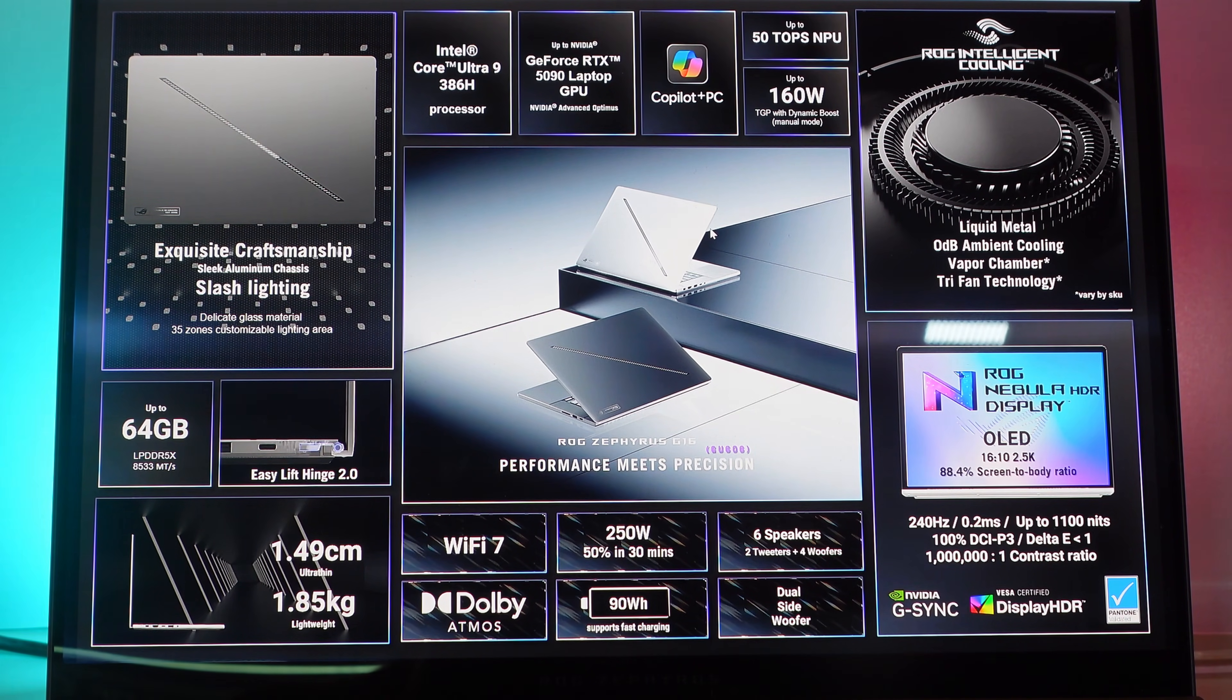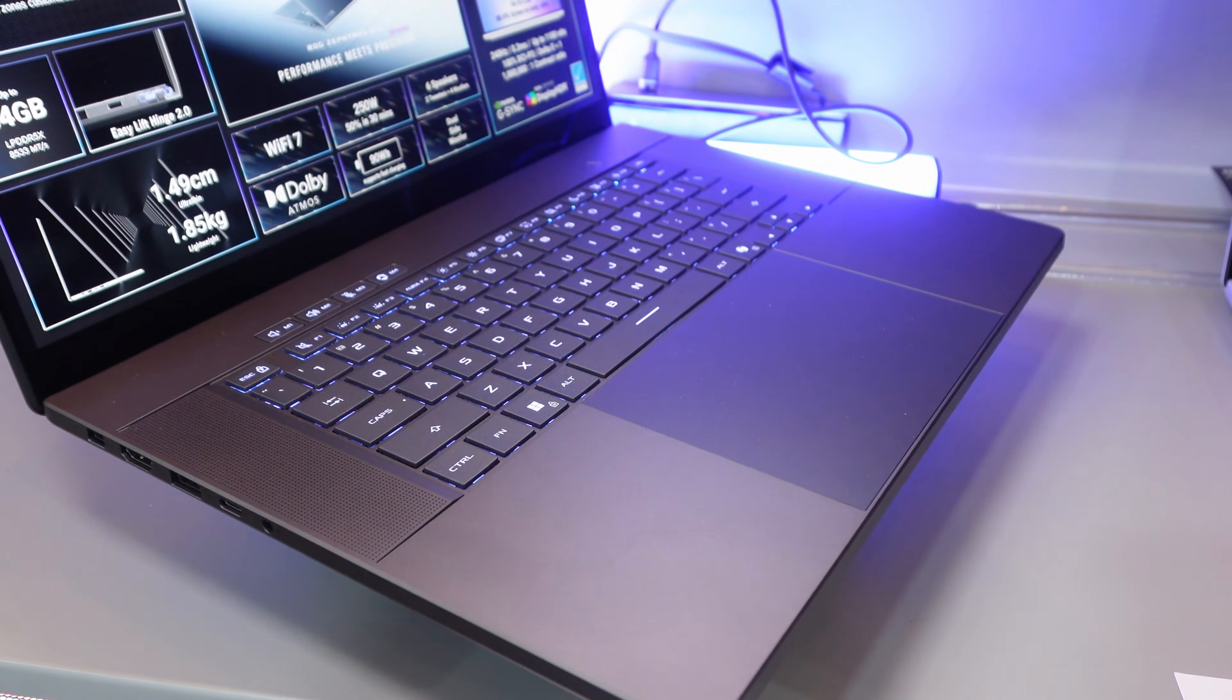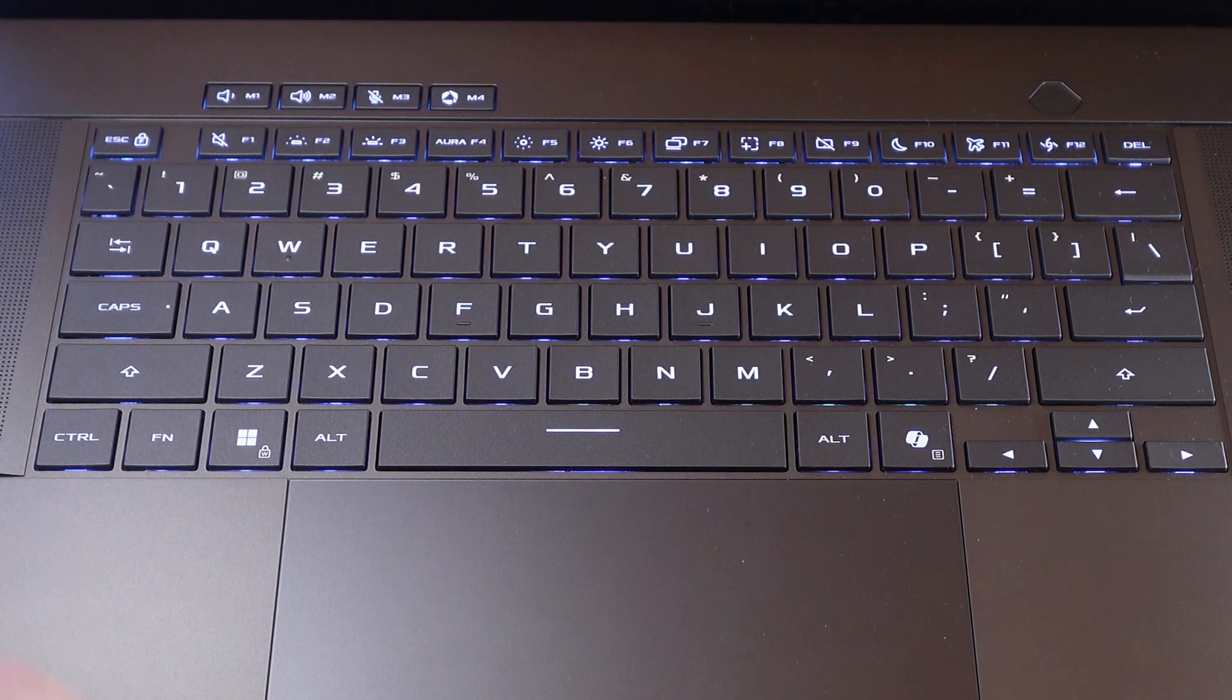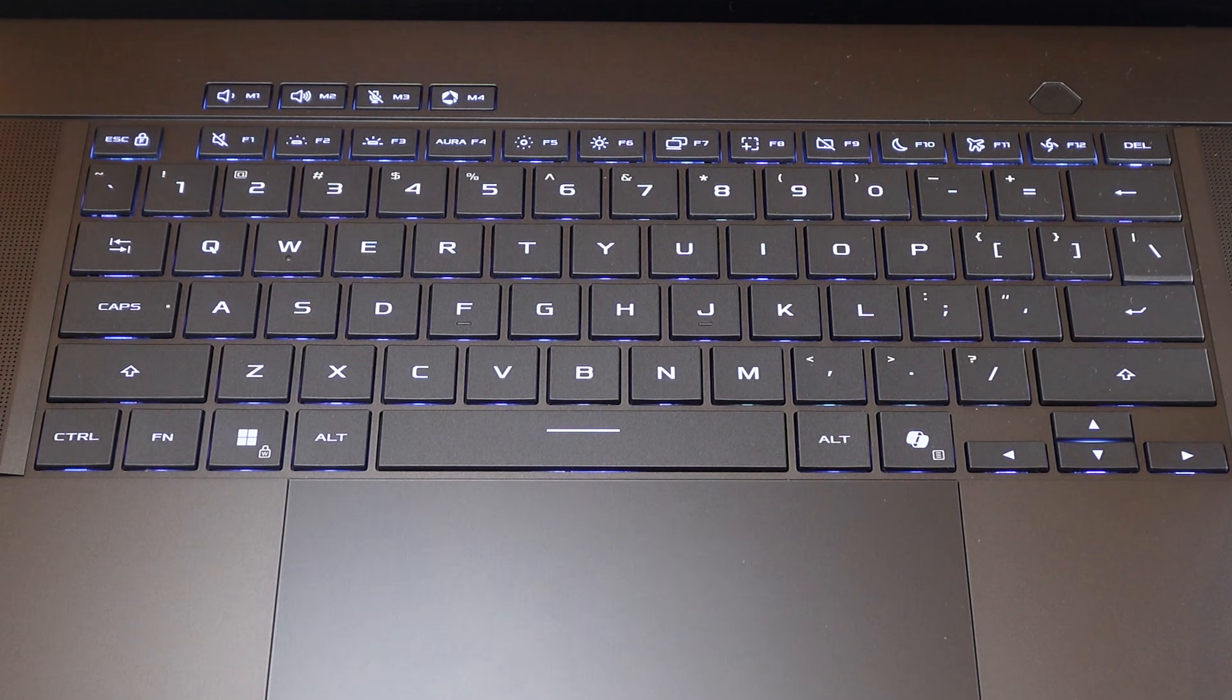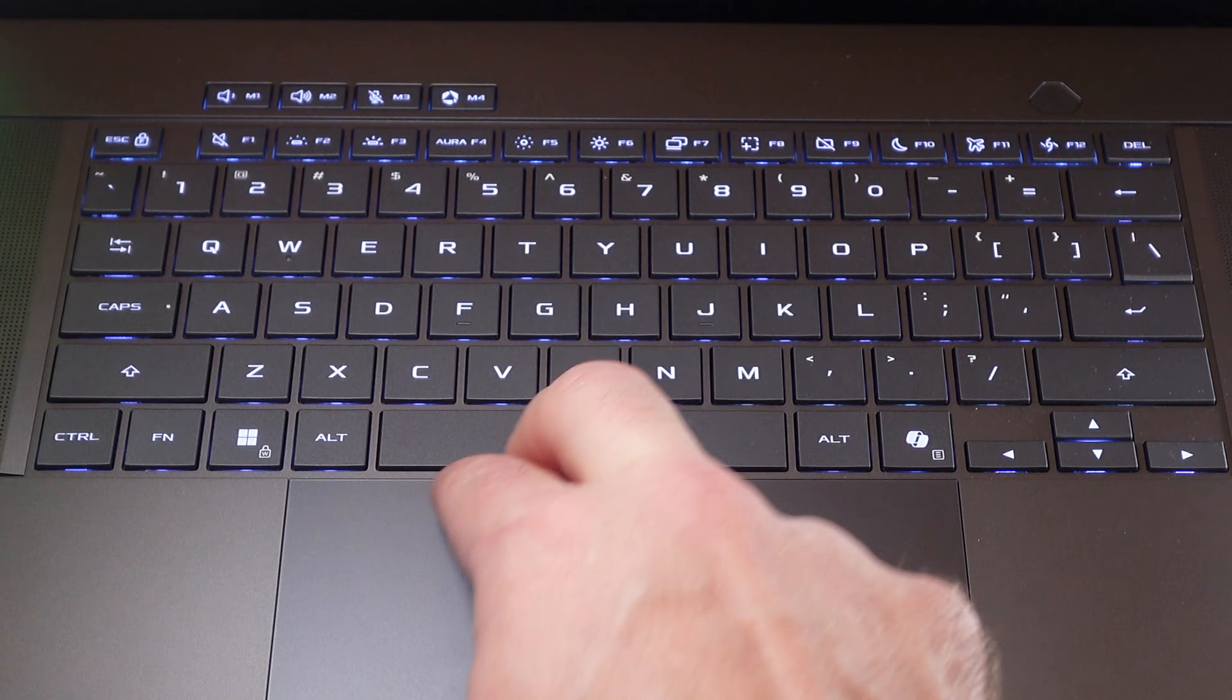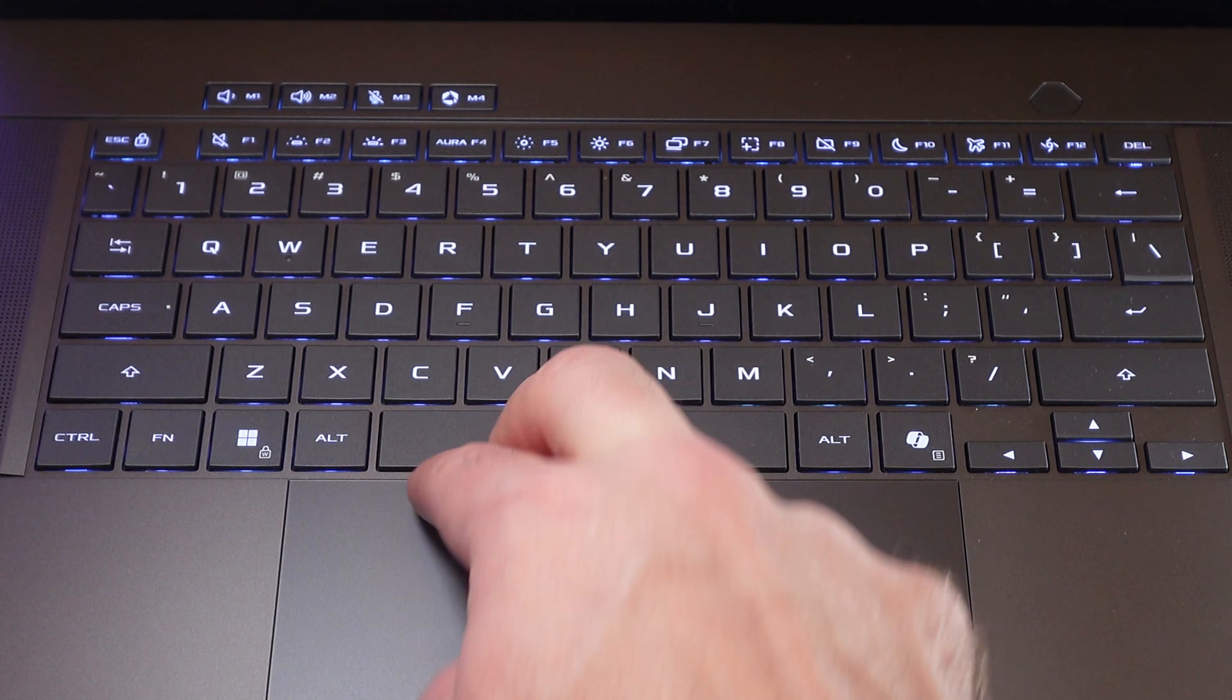The keyboard backlighting has also been improved with less lettering and it seems like a little bit brighter keycap backlighting. So hopefully they've finally got that all figured out. I certainly was impressed on the show floor. We'll actually have to see how it looks when I get it in for a full review.